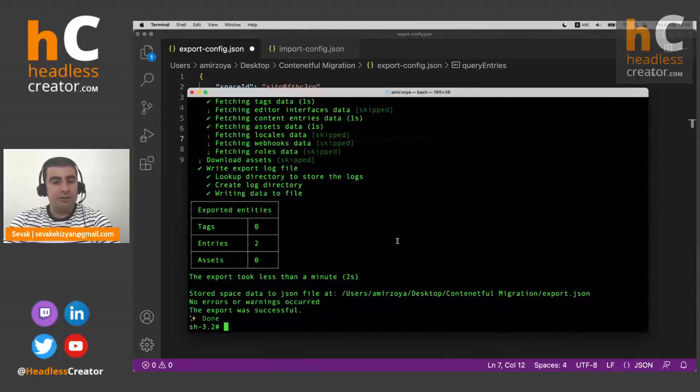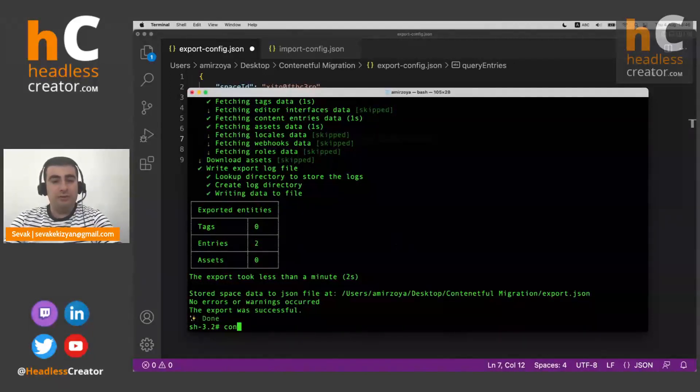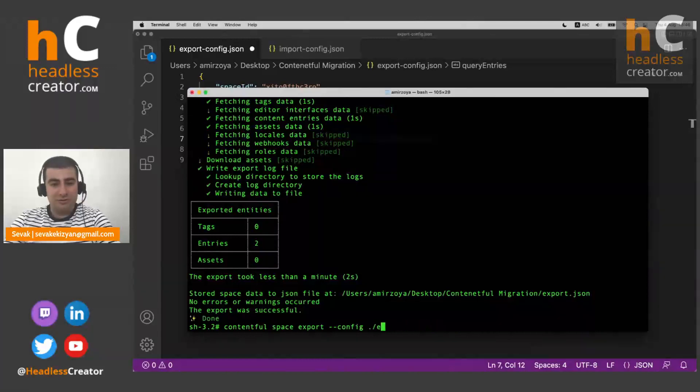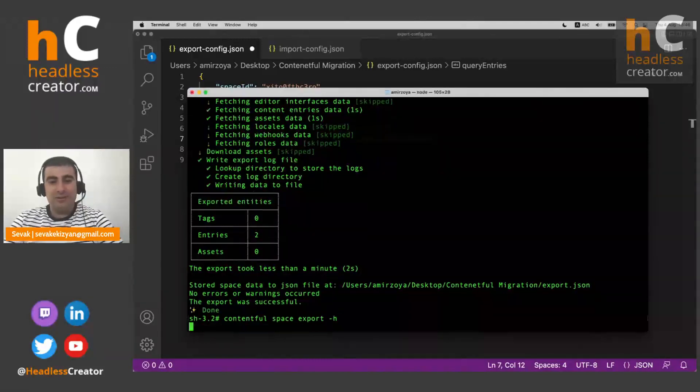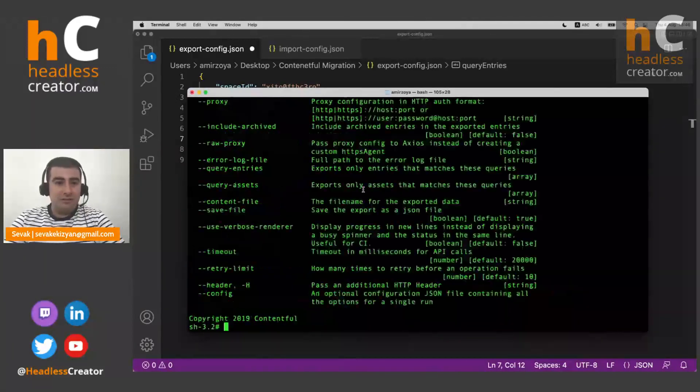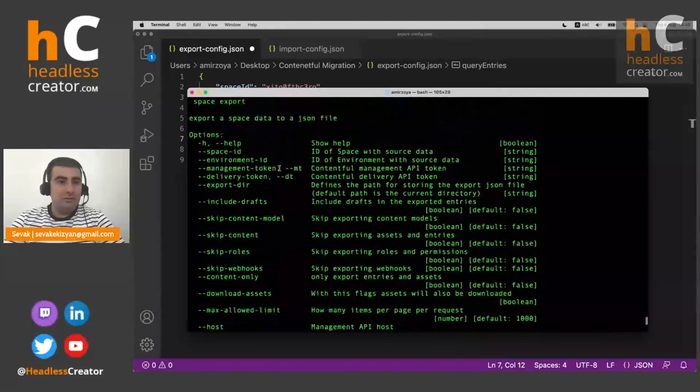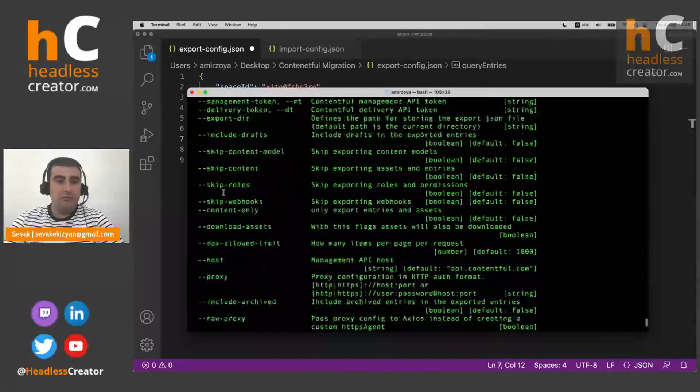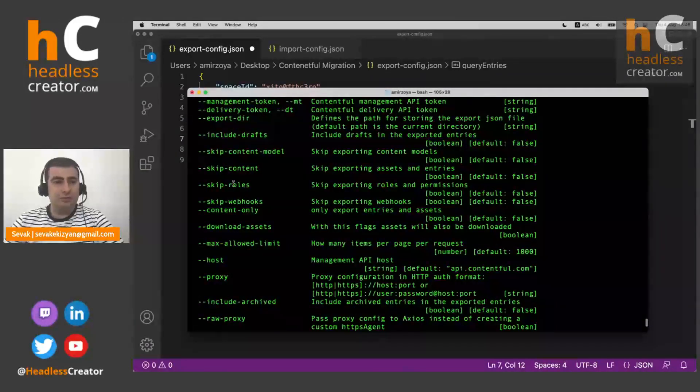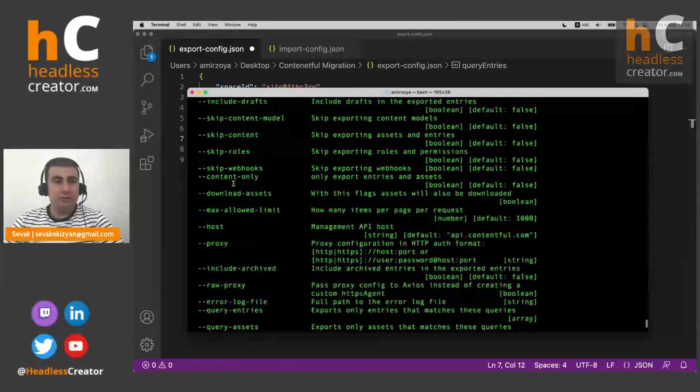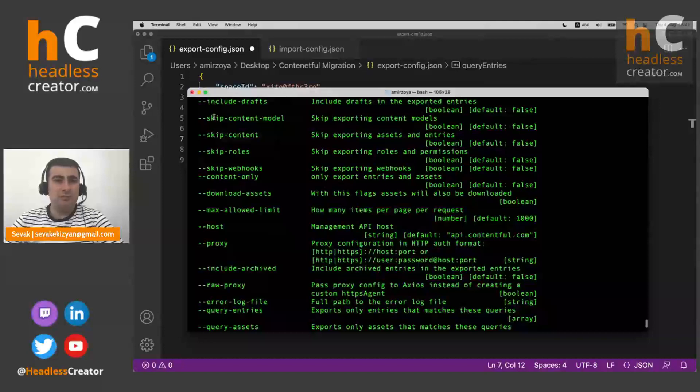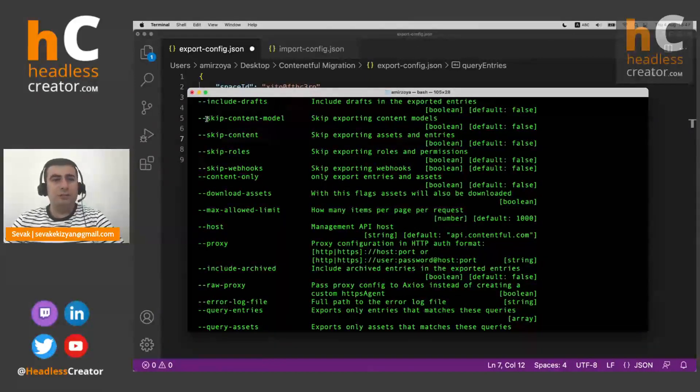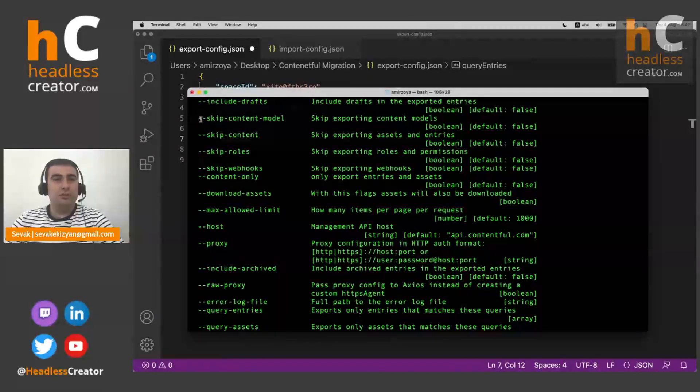Okay, let's quickly see if we have missed anything with export. Okay, we have talked about drafts, talked about this. I'm not, okay, let me just quickly show the skip.